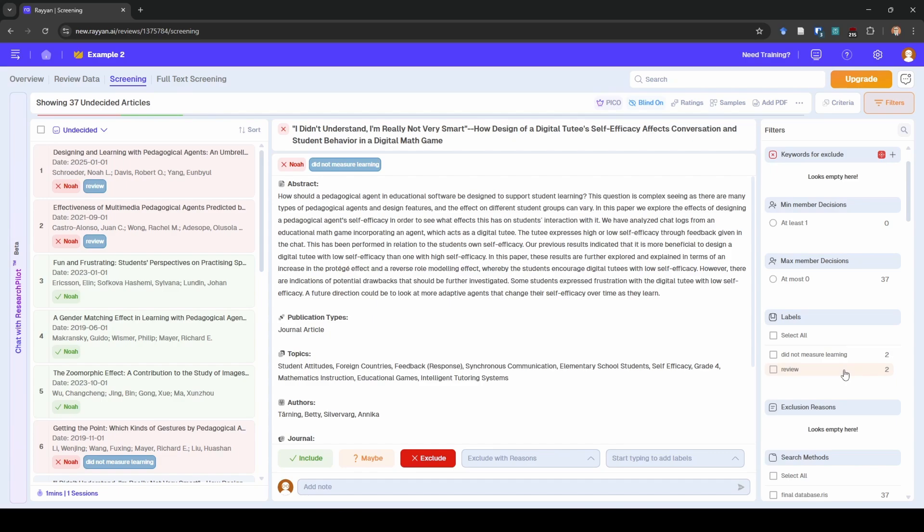And this saves me so much time as compared to like if I had done this in Excel which is what I used to do then I would have to count the number of cells and that's still pretty fast but I found this to be much faster. So that is how I use Rayanne.